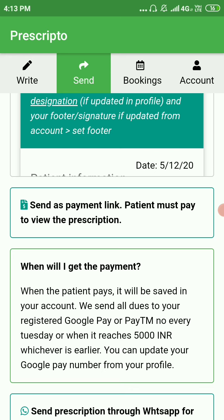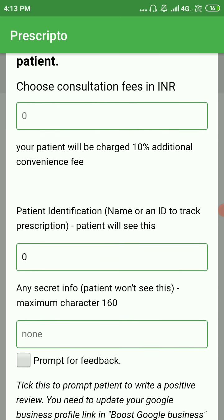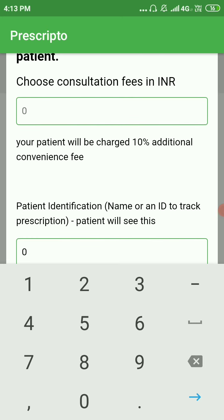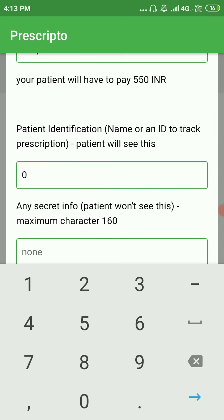Click on the 'Send as Payment Link' tab. There you can choose your consultation fee — let's choose 500. Your patient will have to pay 550, as there is a 10% convenience charge that is added on top; that is our business model.